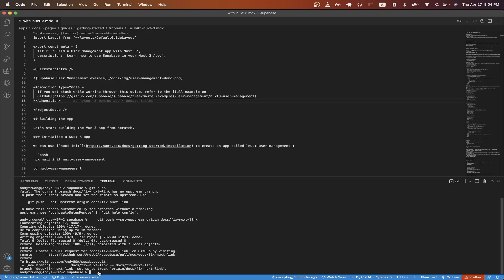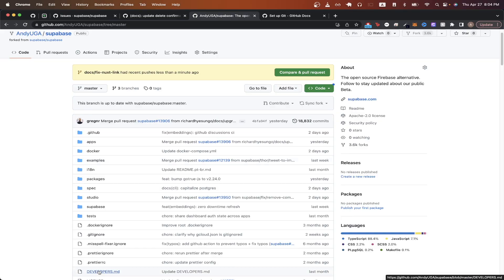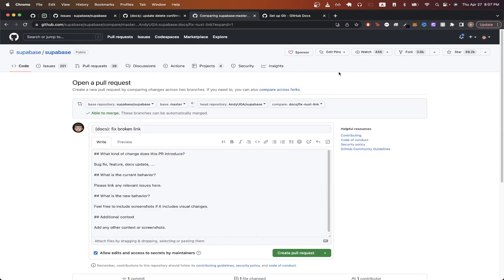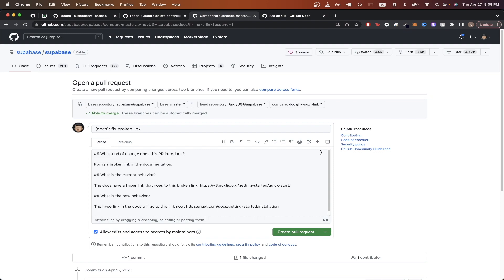If we go back to our GitHub account with the forked repo, we should now see this message here. Just click on compare and pull request. Depending on your repo, you might have to fill out some information. So I'll just do that very quickly. Once you have filled out the information here, just click on create pull request.